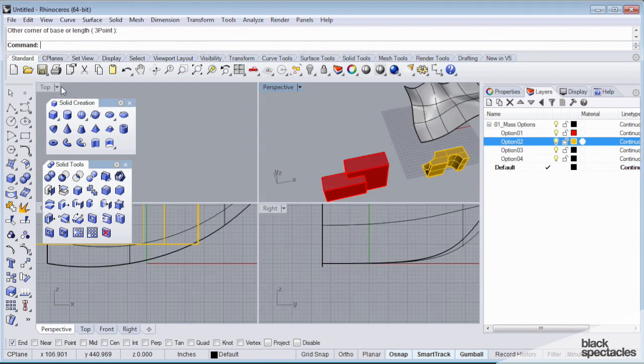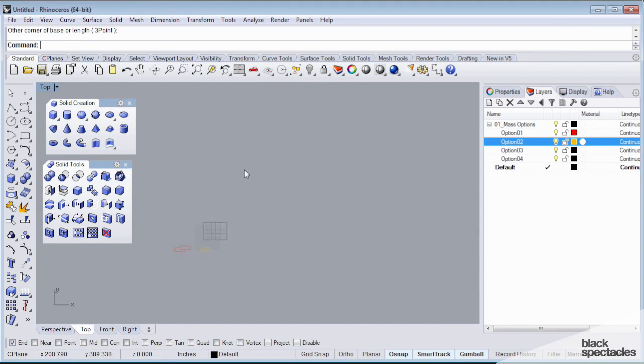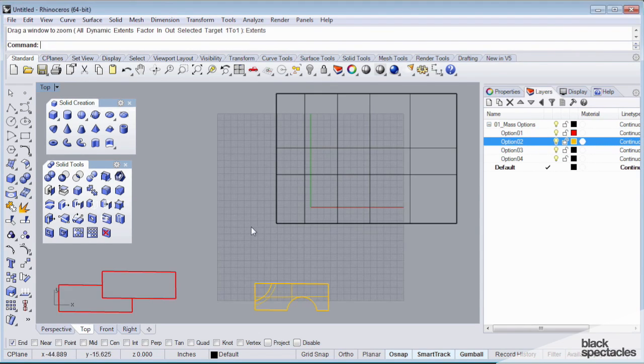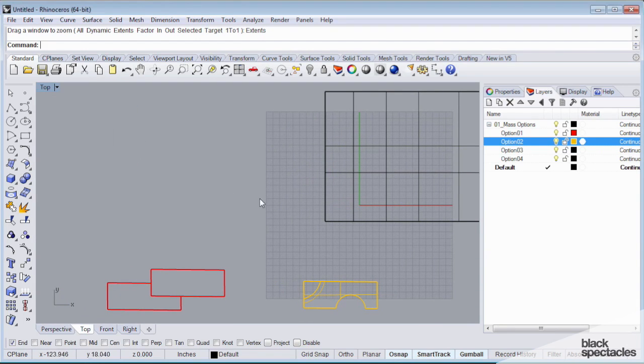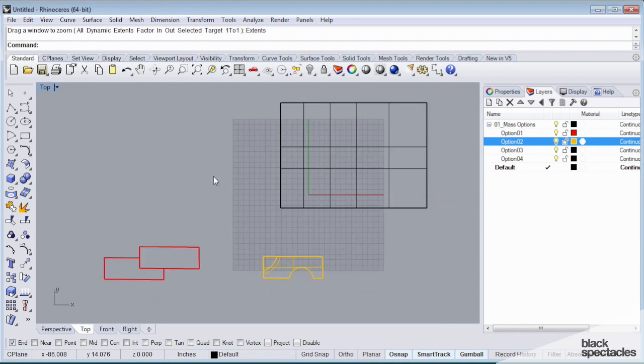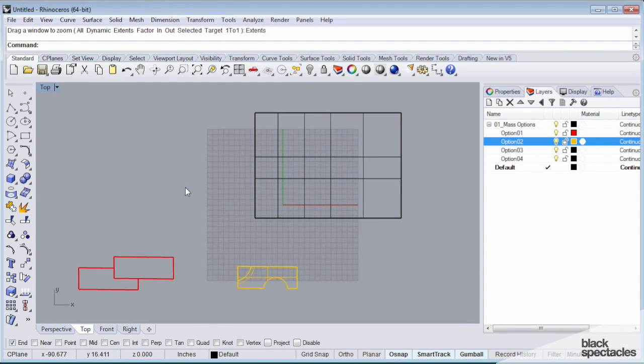So what I'm going to do is switch into my top view, and I'm going to type in zoom, and then I'm going to click extents. And what that's going to do is zoom out so that everything in my model is visible.